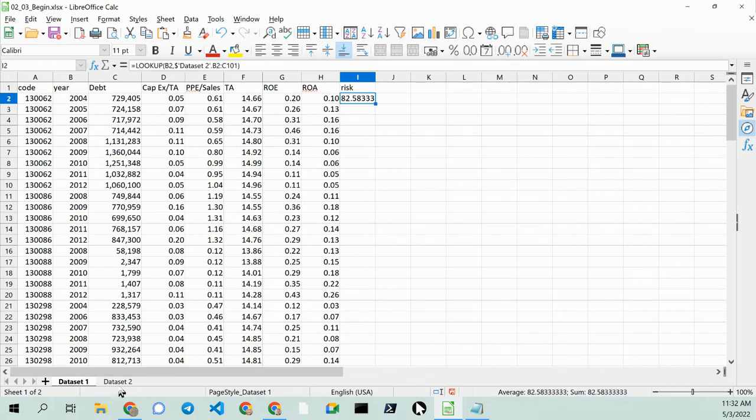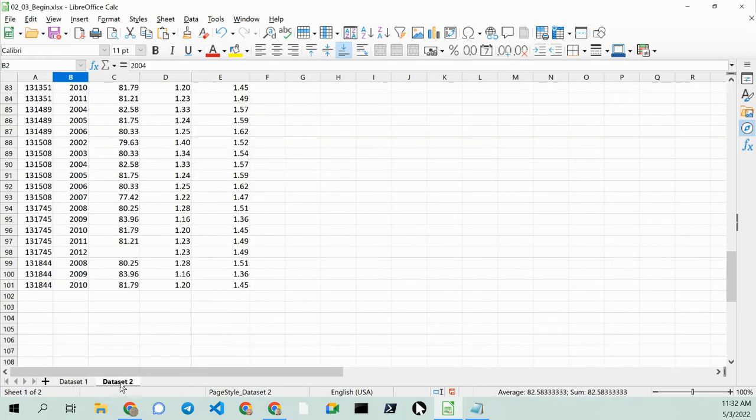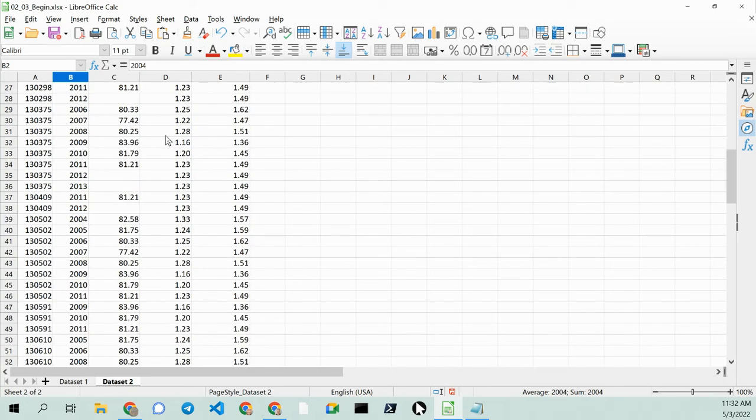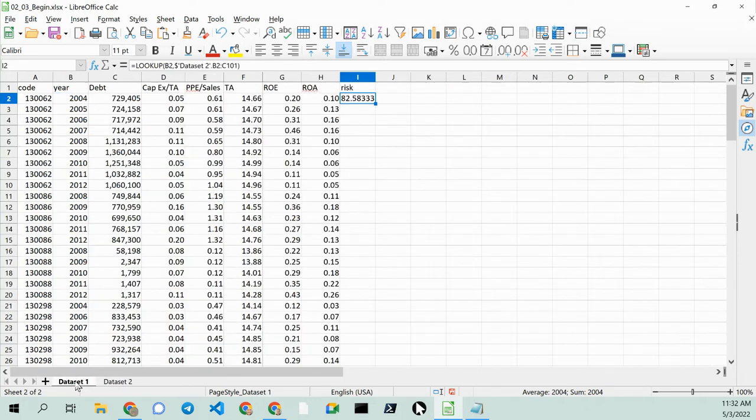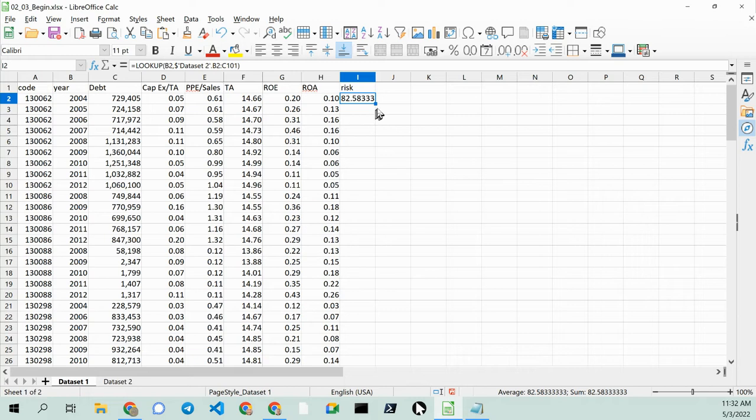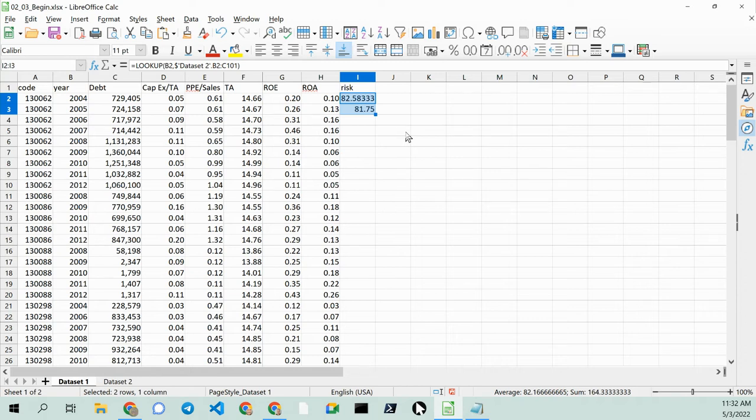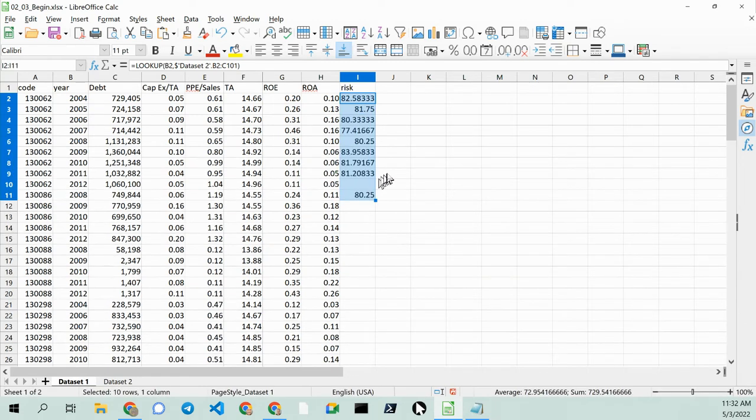Let's take a look at our data set over here. Scroll back up. 82.5. Very good. Now, 8175 is the next number. So let's go ahead and drag this down and see what happens. 8175 is the number.